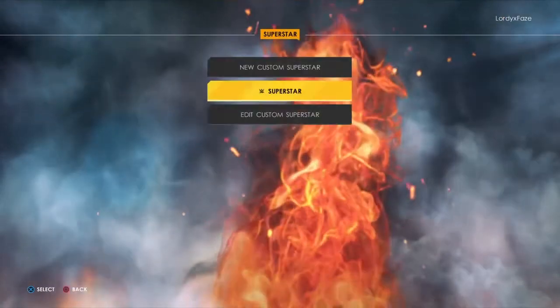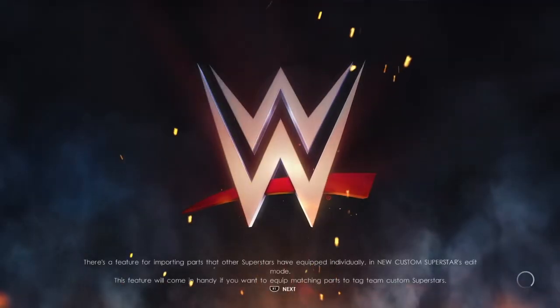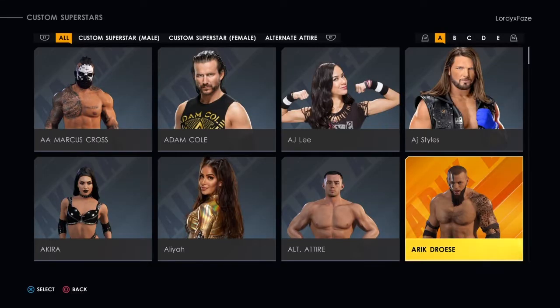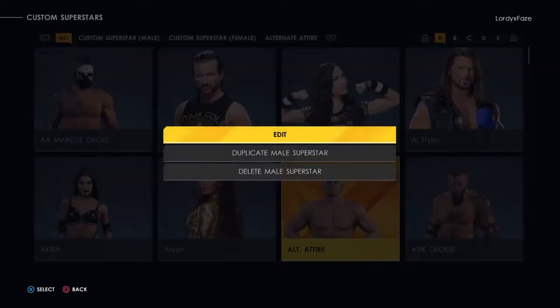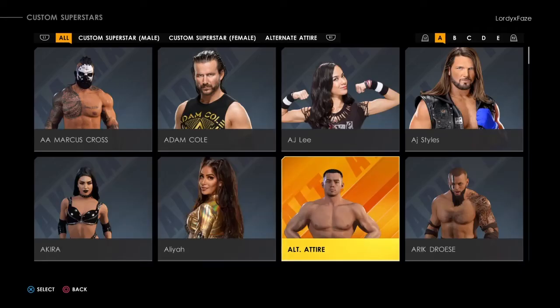Go to Superstar, then go to Edit Custom Superstar — this is the really important part. Once you're on this page, find your superstar. It can take a bit for 2K to load. There you go — the alternative attire will be there for my Austin Theory, though it still has the default picture for him right now.